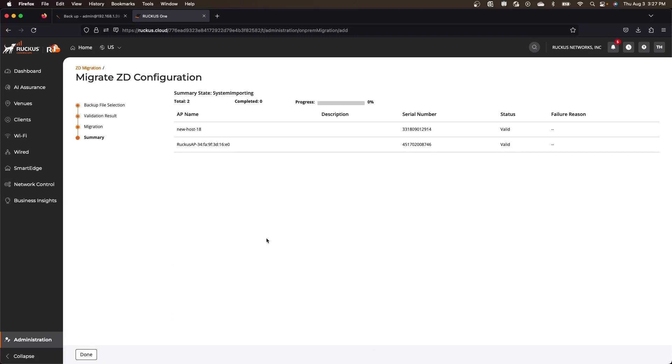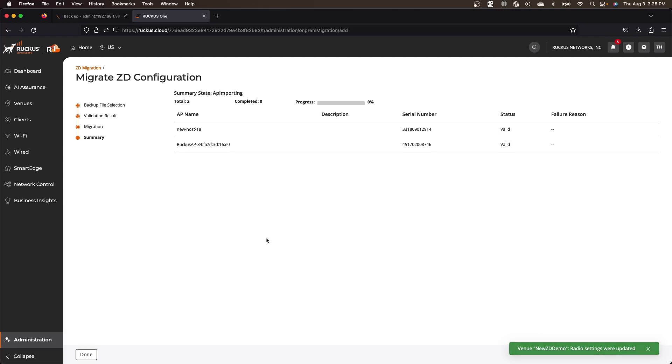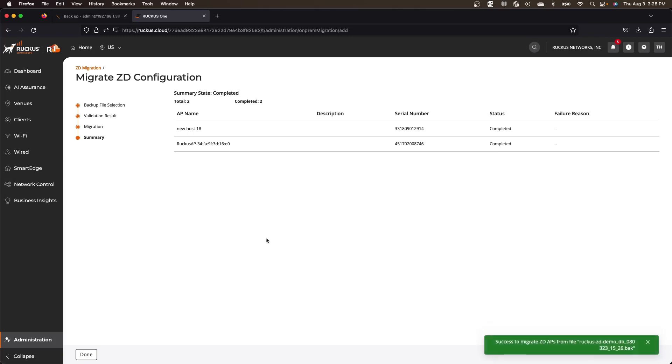So system importing, and you'll see a few pop-ups in the bottom right corner as this progresses. So there's the venues created. Next thing we're going to see is the radio settings are updated. And then it should be just about done. There we go. So it successfully migrated that backup file.